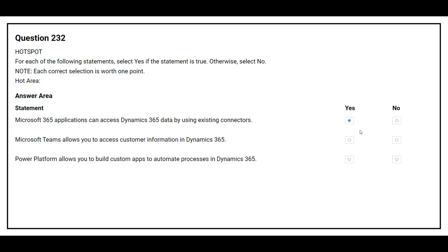The second statement is: Microsoft Teams allows you to access customer information in Dynamics 365. The correct answer is yes.